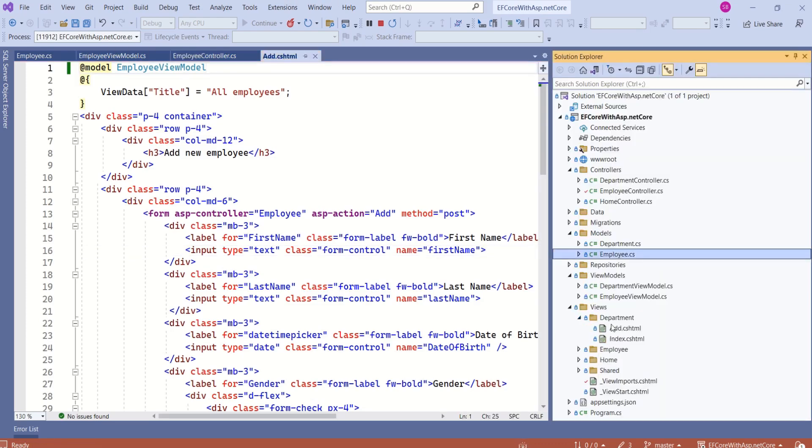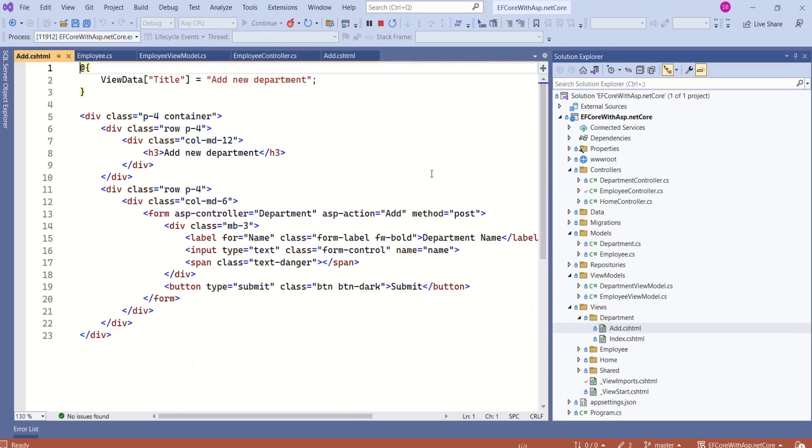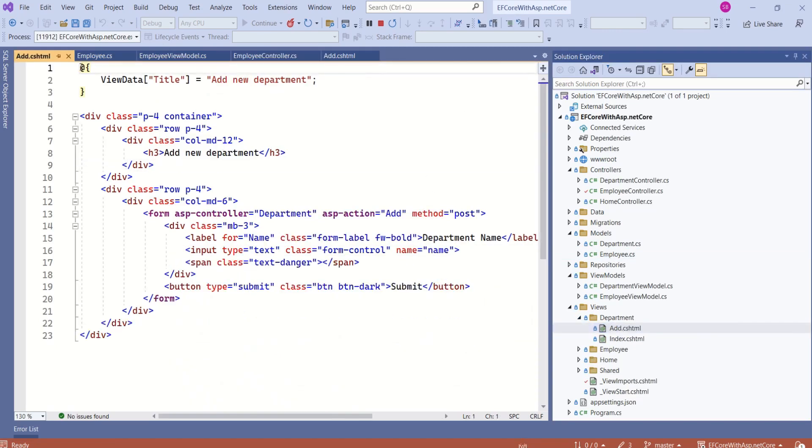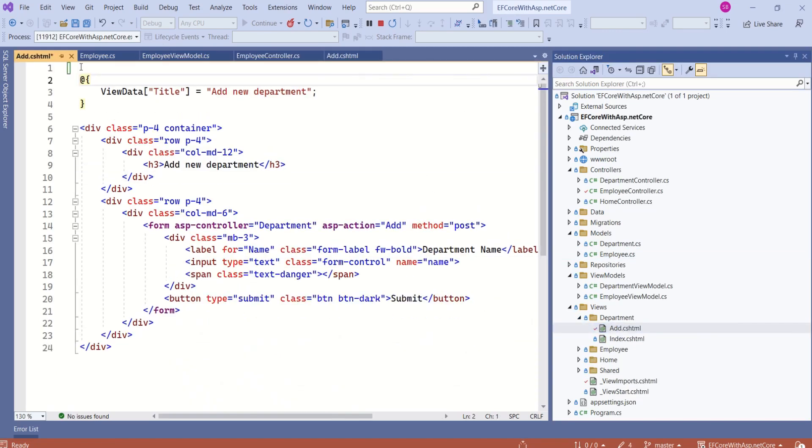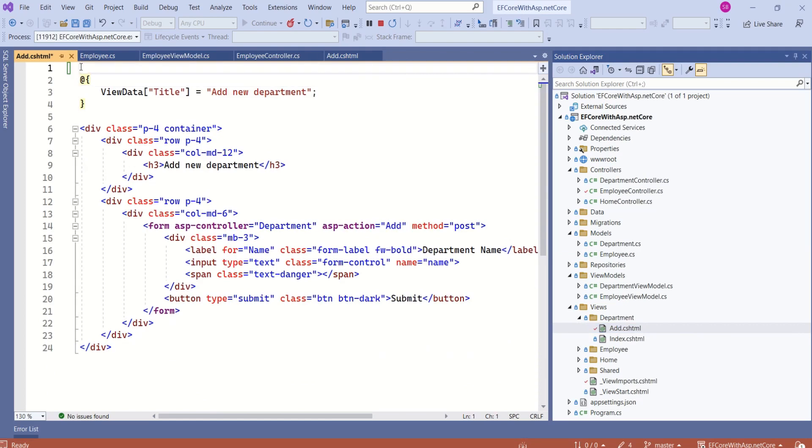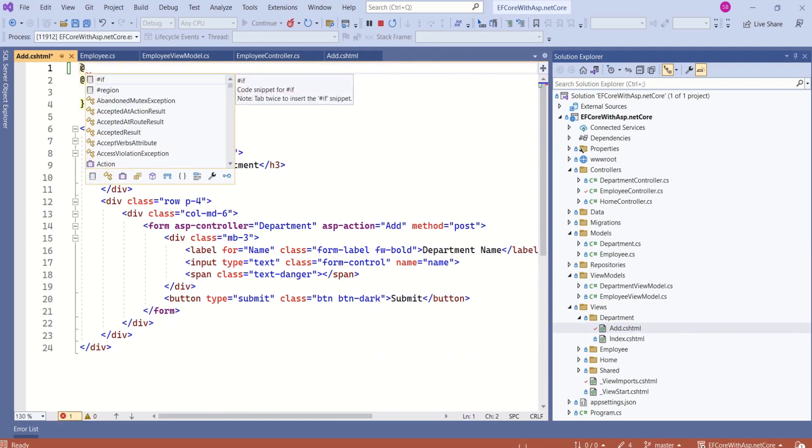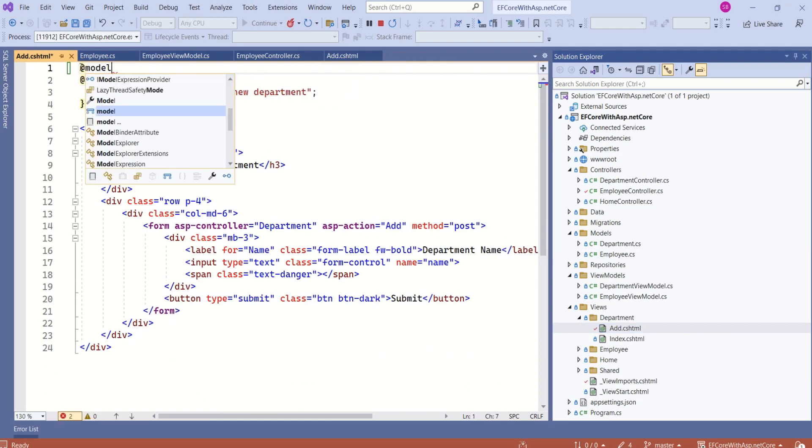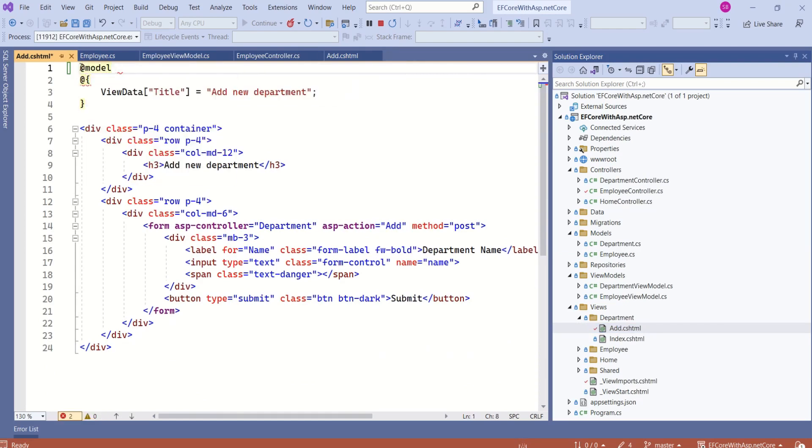Now I will open department add.cshtml and I will make this strongly typed. I will use @model directive and I'm going to use department view model. As we have already added the namespace to underscore view imports file, we don't have to specify namespace again.